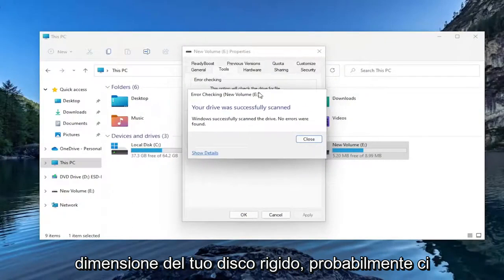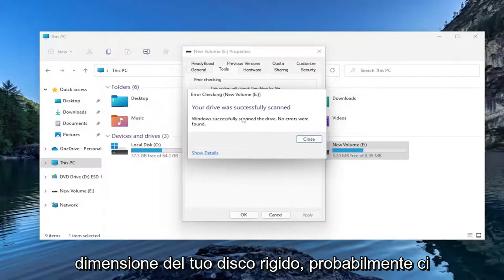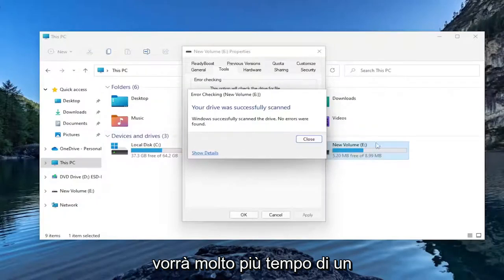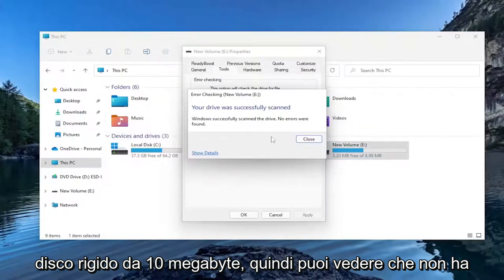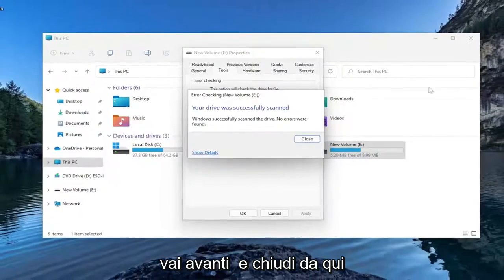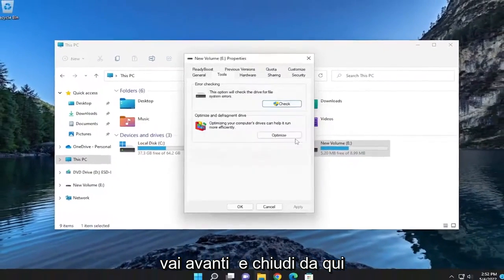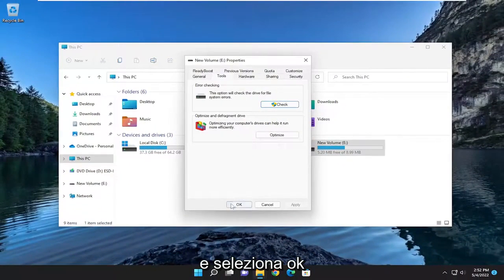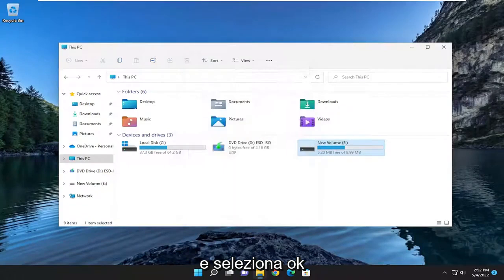Depending on how large your hard drive is, it will likely take a lot longer than a 10MB hard drive. You can see it did not find anything in our case. Go ahead and close out of here and select OK.